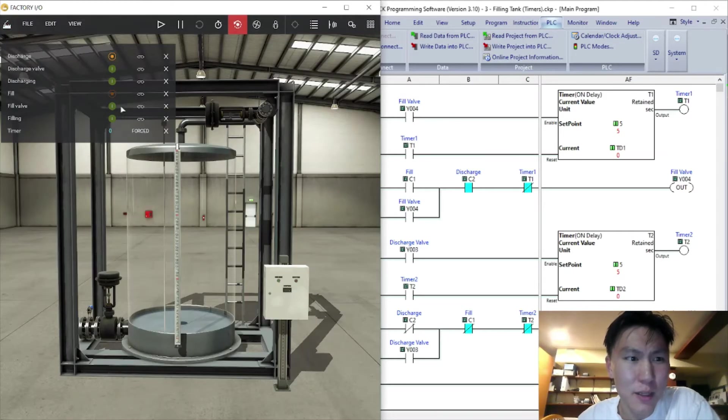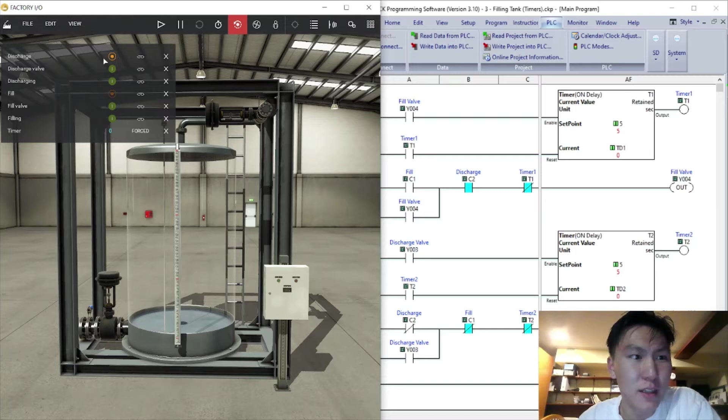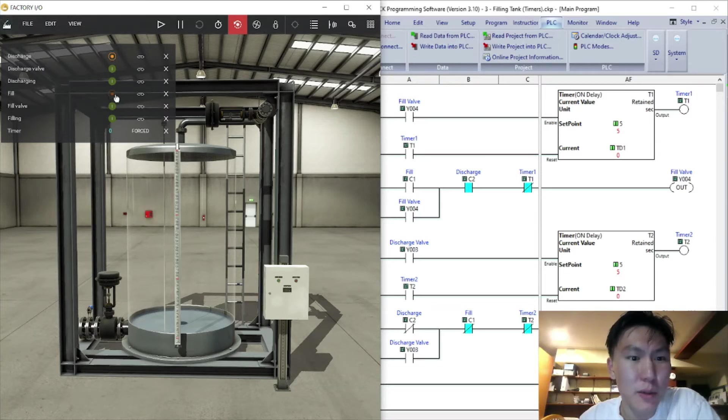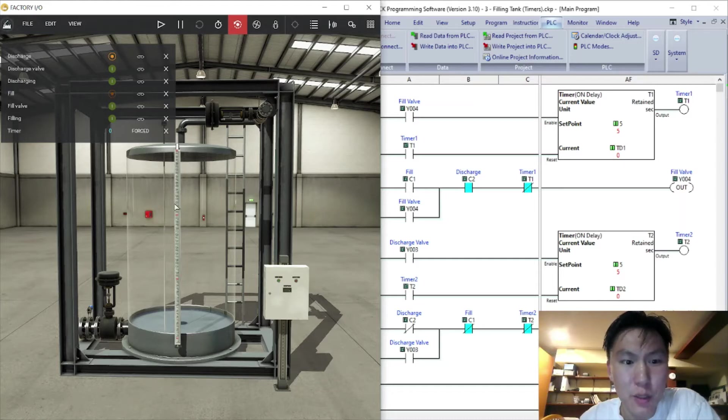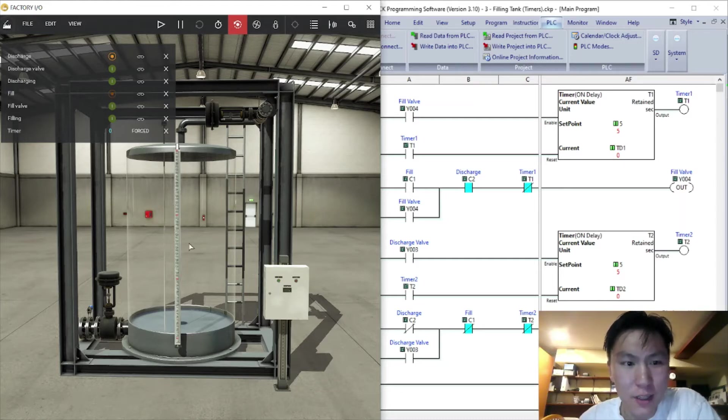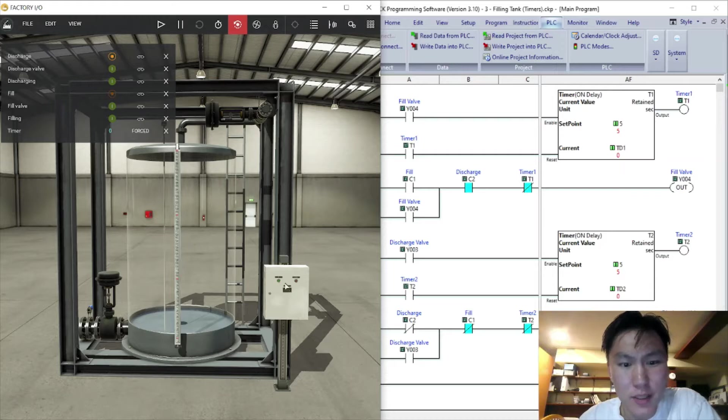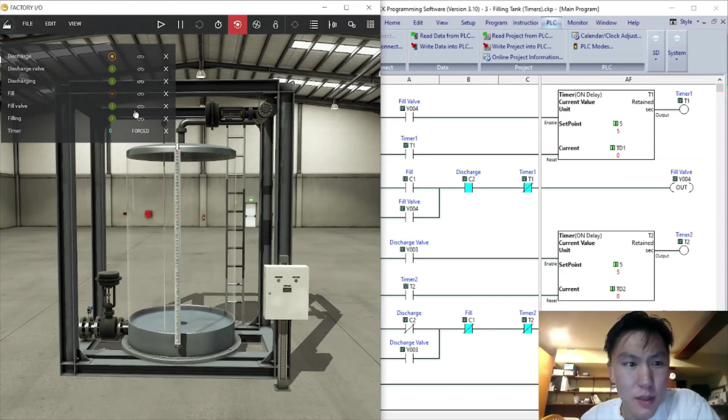Also they set it up where the discharge is normally closed and the fill button is normally open, which is kind of weird. And once you run the program it would automatically start filling without even pressing a button. I'm not really sure how these work.